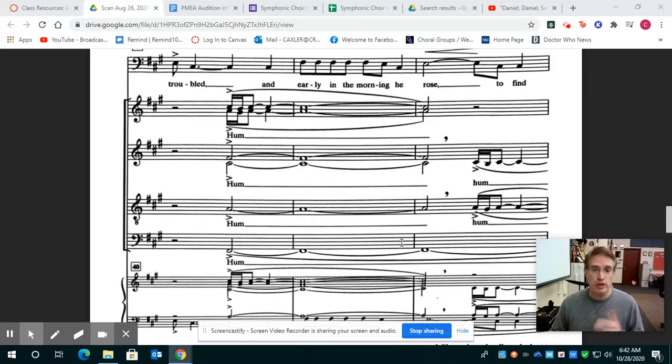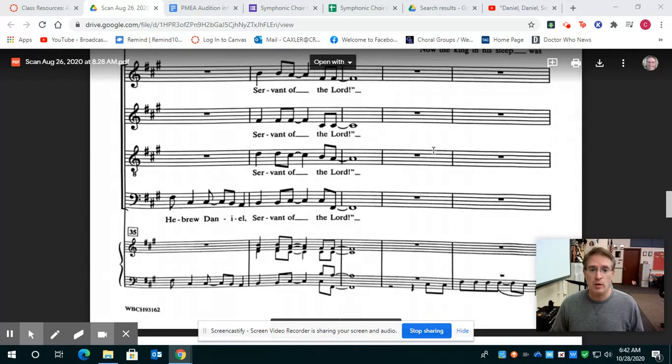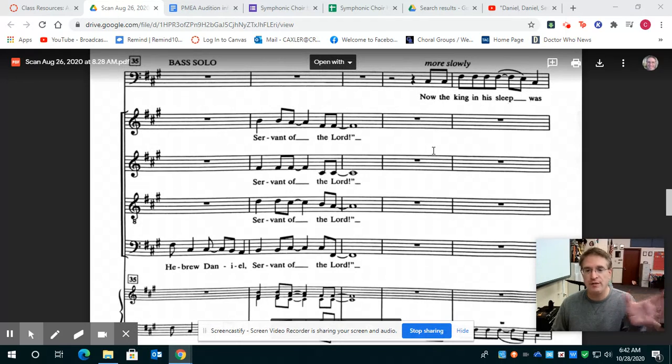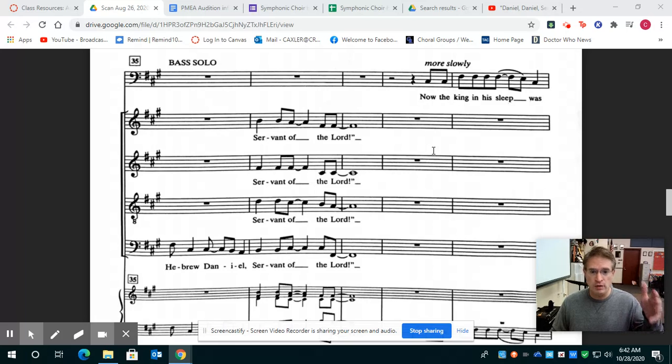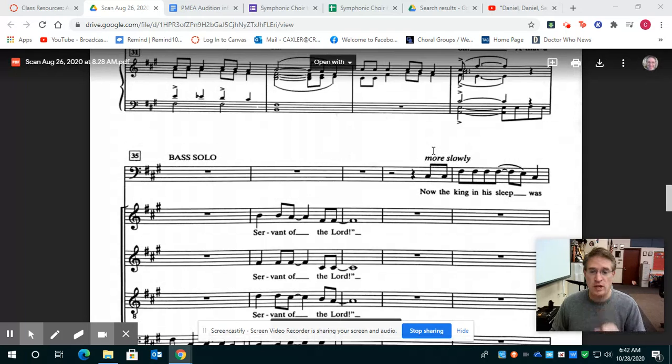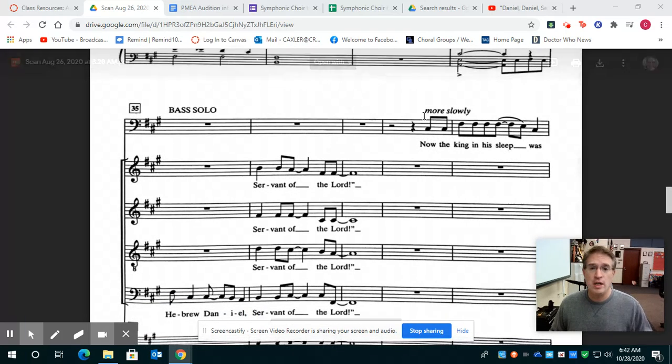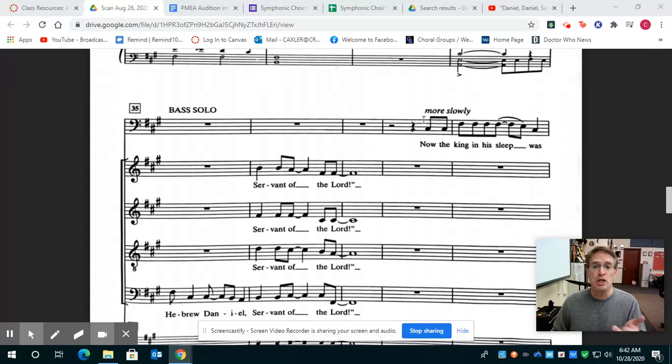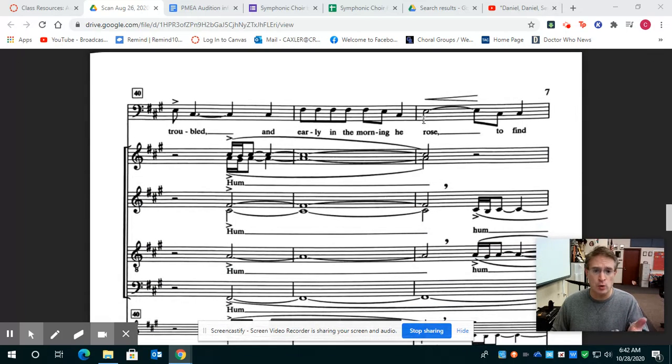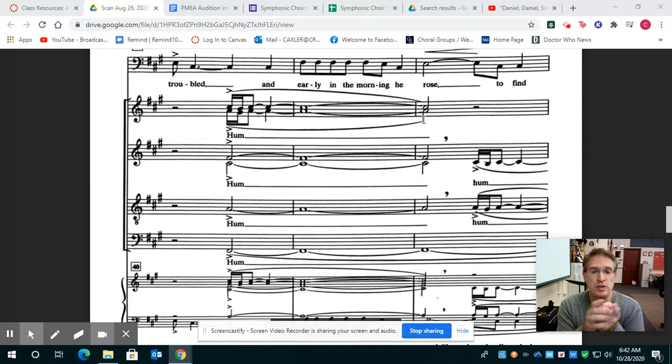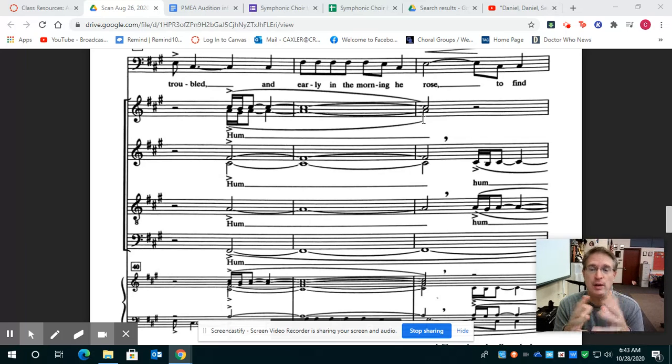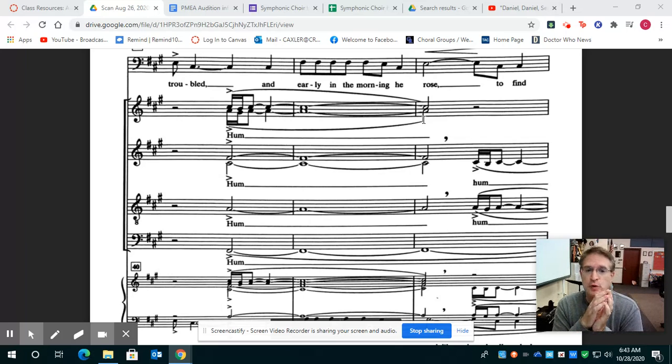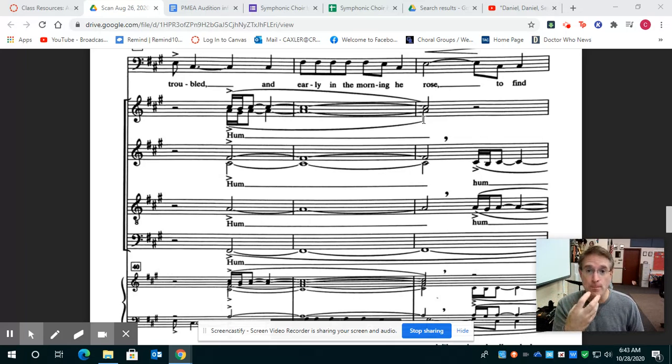So as you're looking on my screen right now, we finish up a section slightly after your assessment, but it's a repeat of the previous section, the whole that Hebrew Daniel, Servant of the Lord, and then everything stops. Notice it says much more slowly, a bass solo, and the bass solo is going to go, now the king in his sleep was troubled. The word says hum. I've been doing some research on this, and I think after hearing a number of recordings, I prefer not to actually say the word hum, but actually just go right to the mm sound.